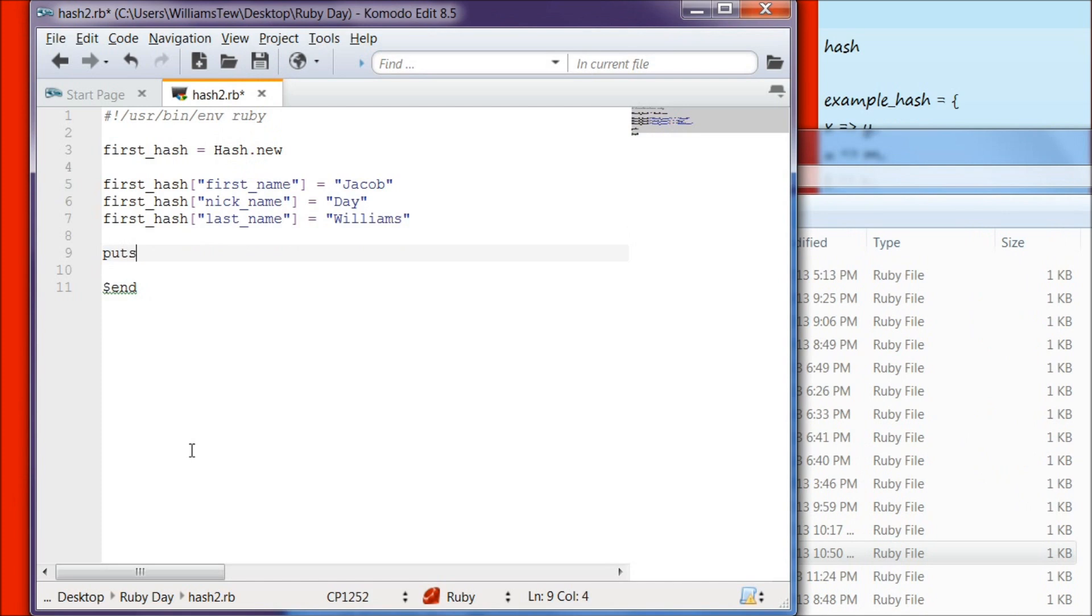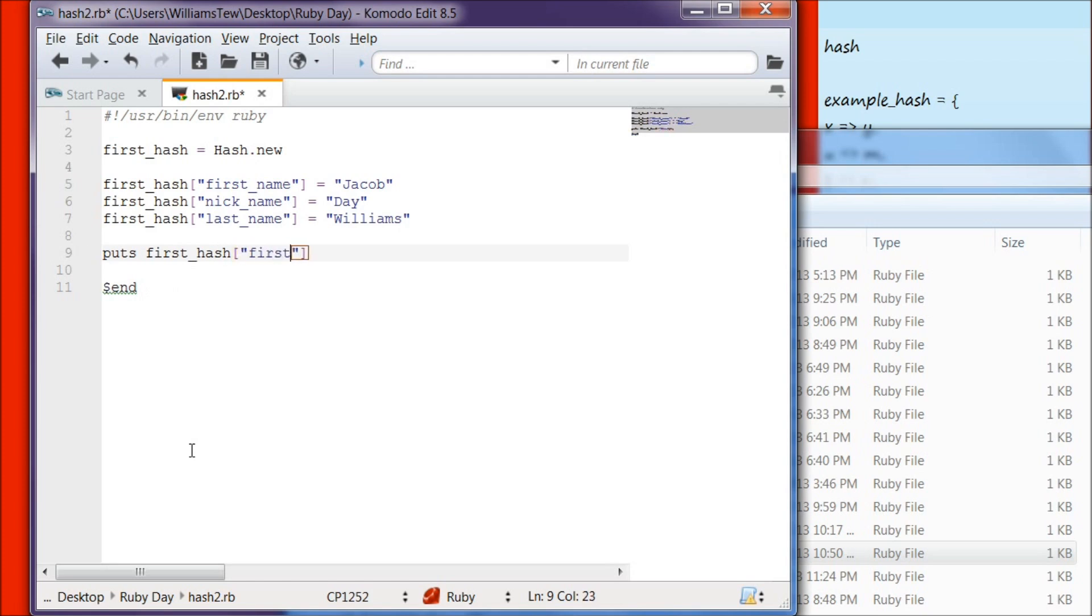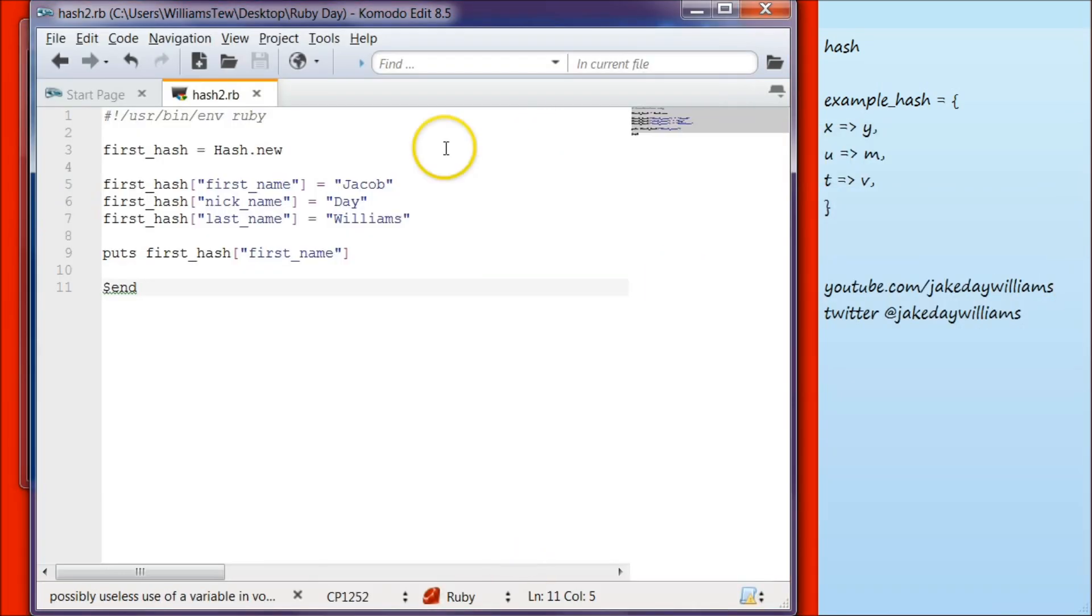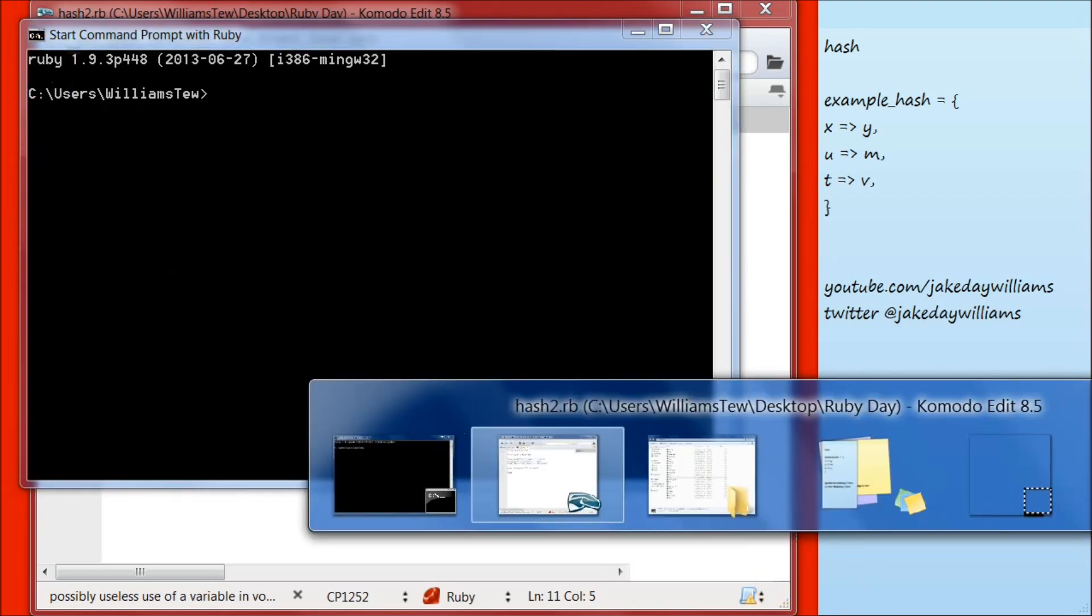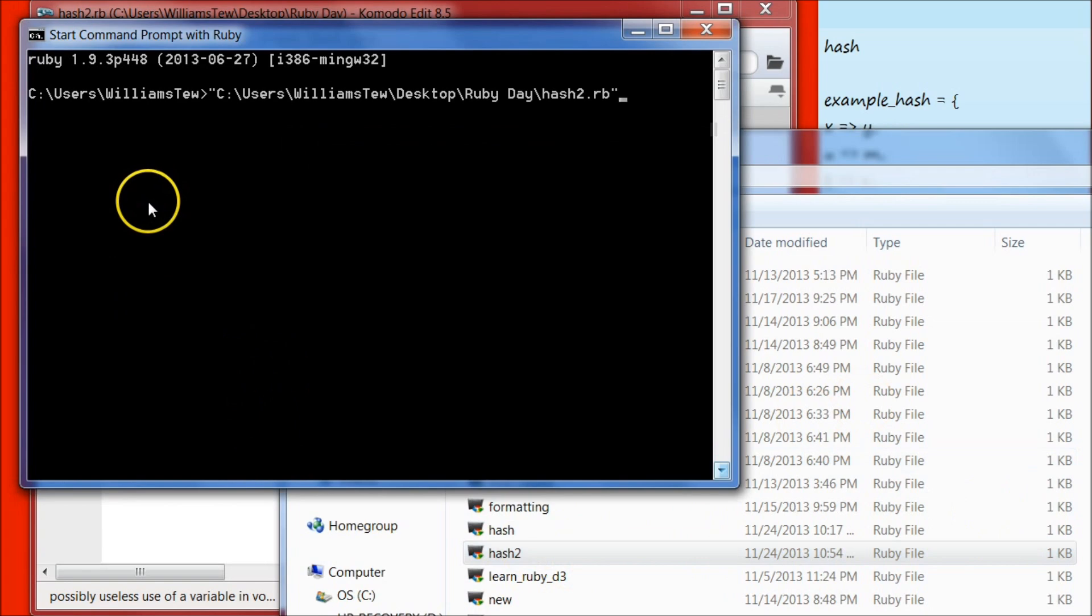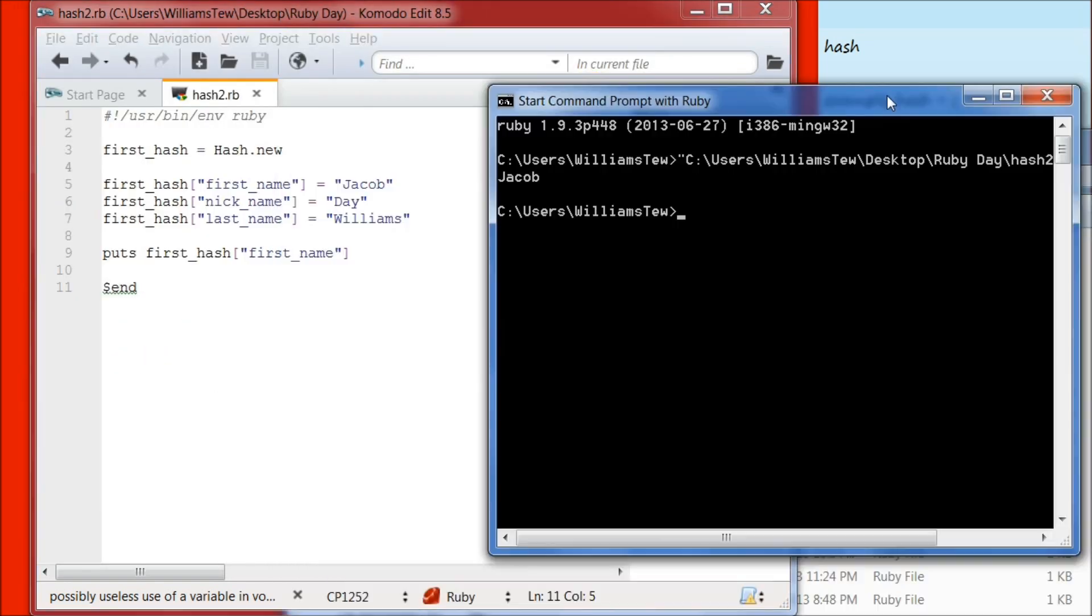Now you can go ahead and put puts, first hash, square bracket, first underscore name. Save the file, open your command prompt with Ruby, and pull the file in. Hit enter. You can see that it's output Jacob.